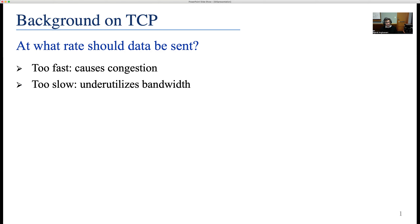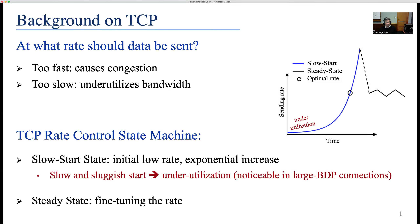Every TCP data transfer begins with this question: at what rate should data be sent? Sending data too fast results in congestion, while sending it too slowly underutilizes the available bandwidth. To determine the rate, TCP employs a rate control state machine. TCP initiates data transfer at a low rate and then exponentially increases this rate to determine the optimal sending rate after receiving feedback from the network. This feedback can be packet loss, extra delay, or even a change in the delivery rate. This slow and sluggish start often results in bandwidth underutilization.